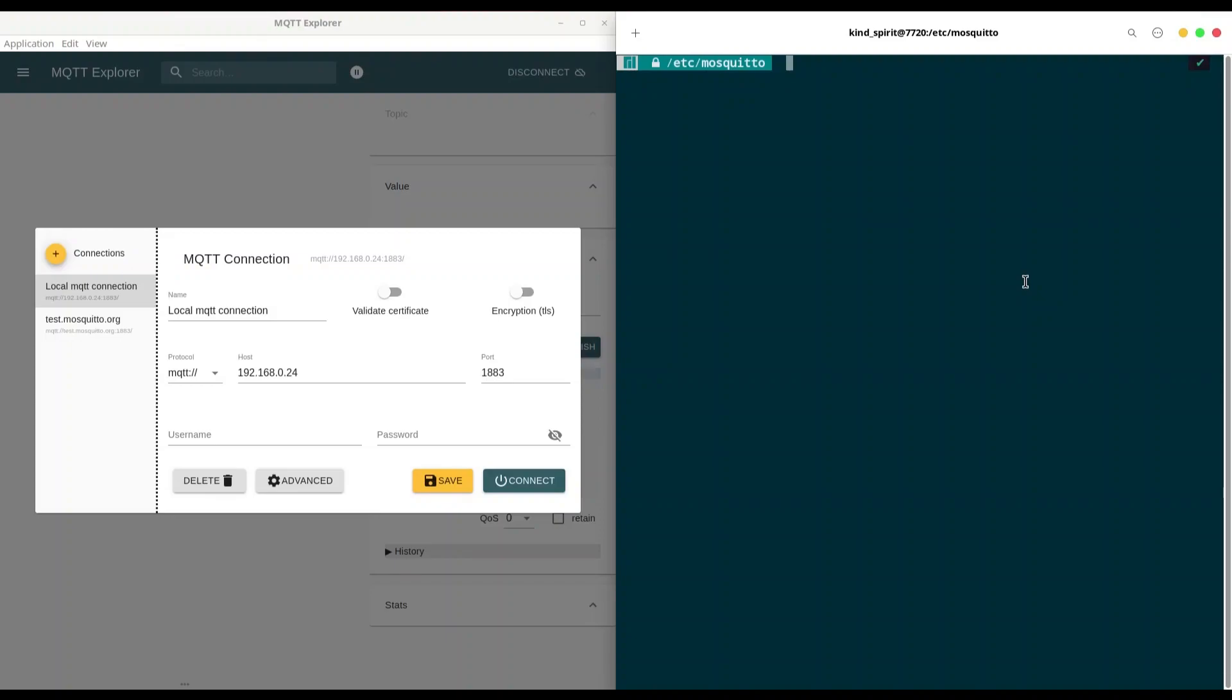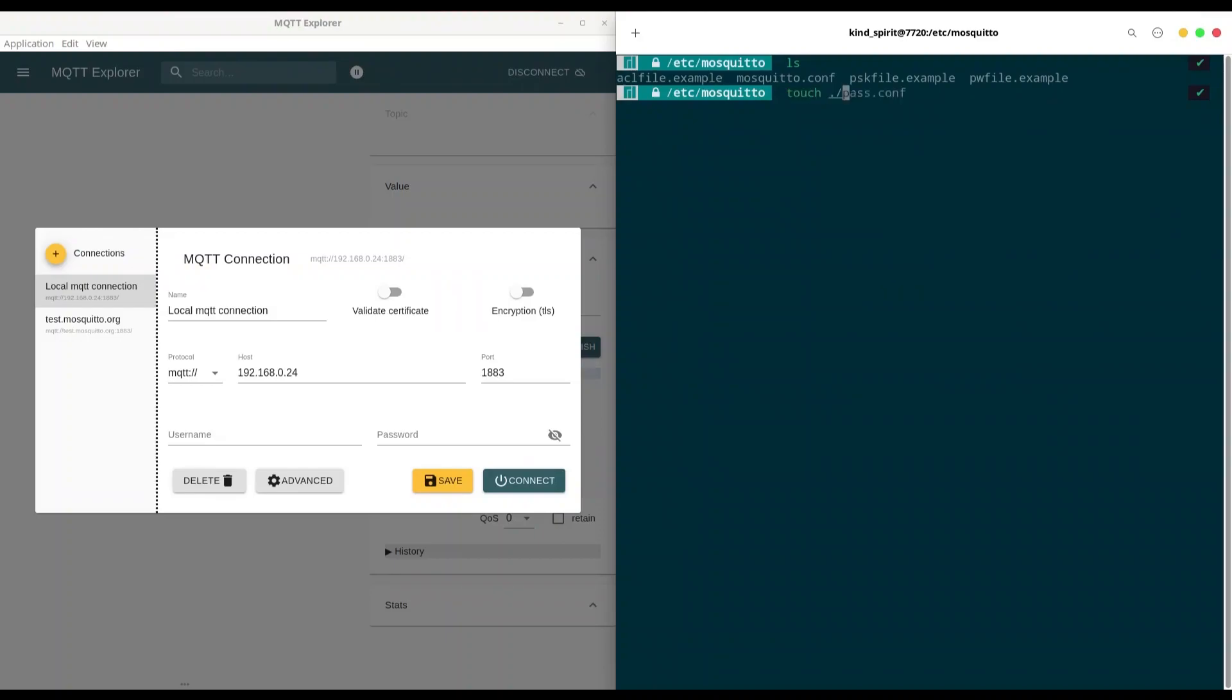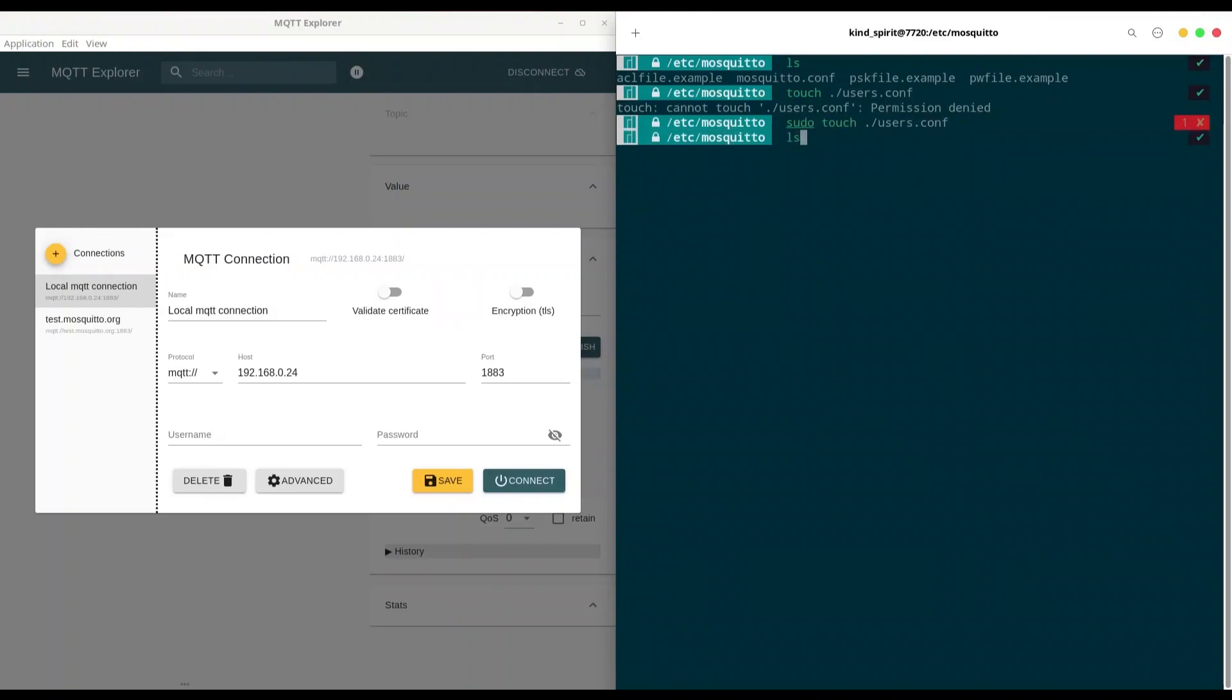So first thing that you are going to do, navigate to /etc/mosquitto and check what you have in this directory. So in order to create credentials, you have to create one file that is going to store your usernames and passwords. And for that, I'm going to create a file, let's call it users.conf. I have to provide command sudo. Now, let's see what we have in here. So we have our users.conf.